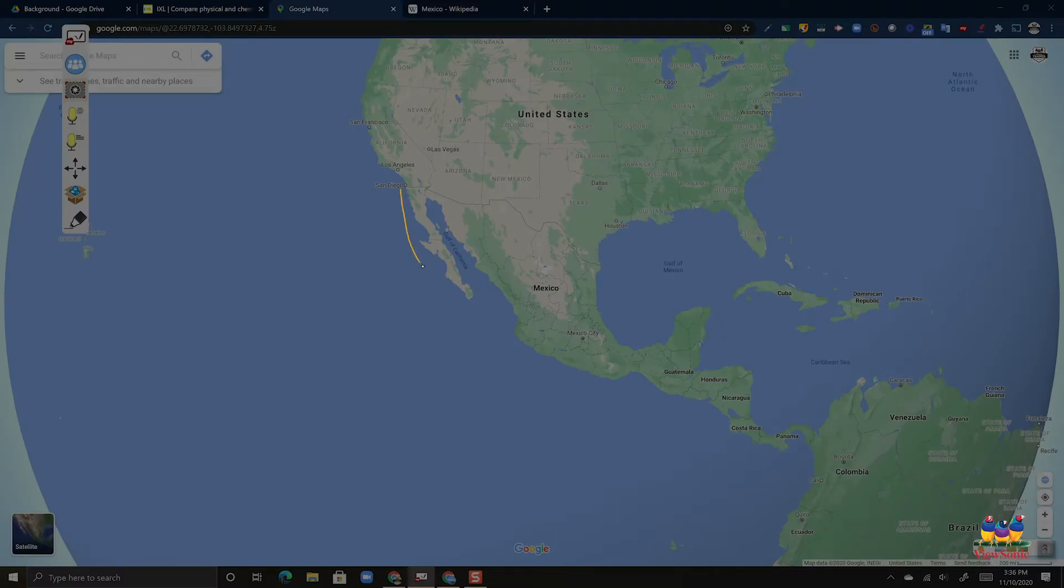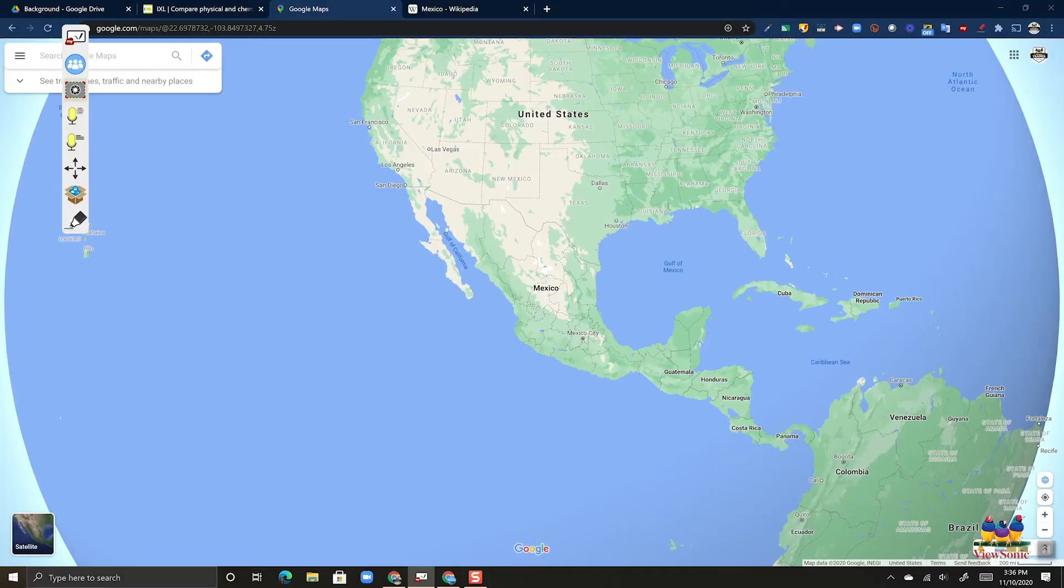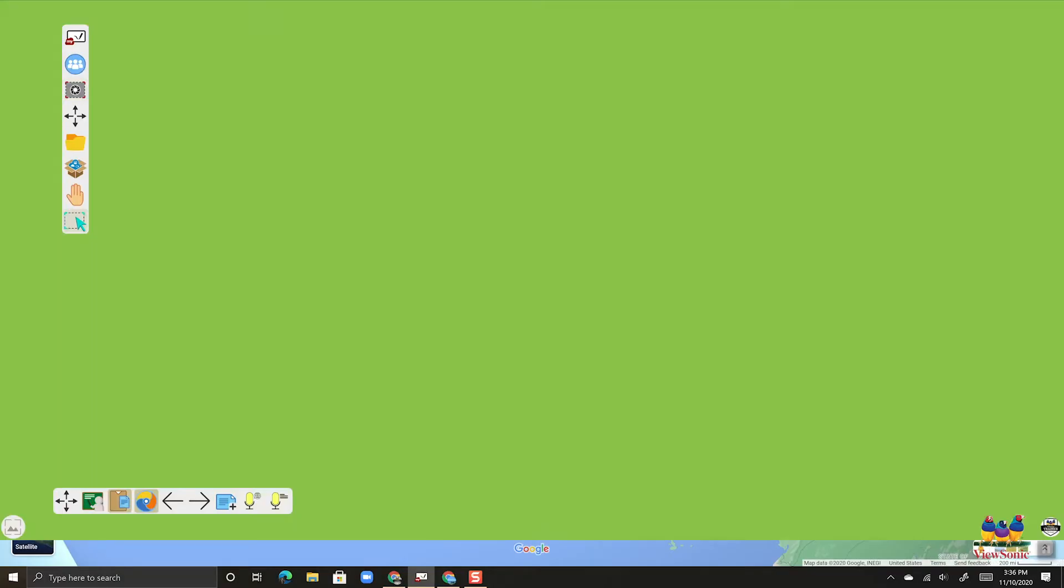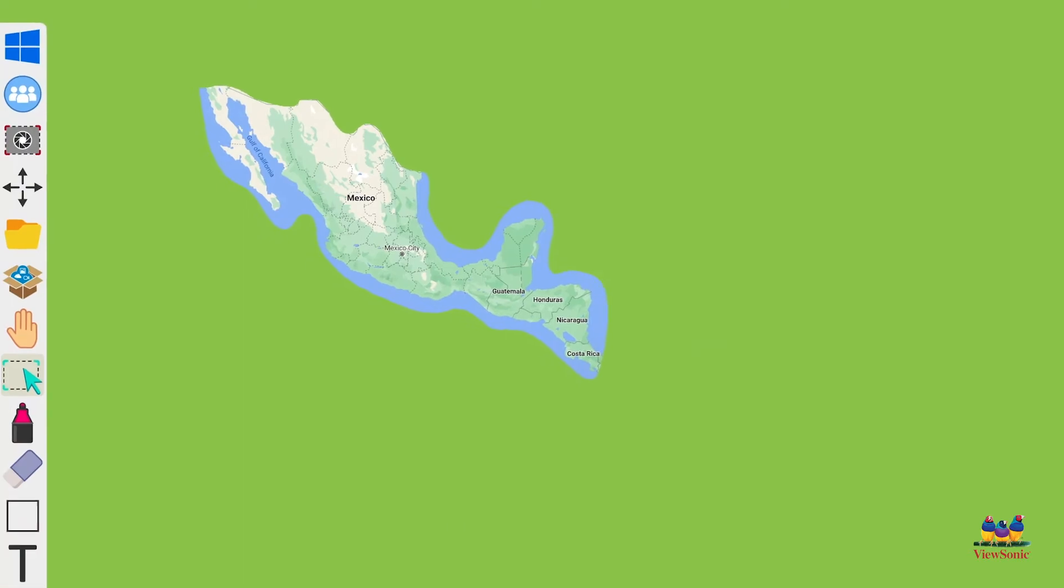However, this time you can now trace around whatever you want to on your screen. So we'll do a quick trace here. Remember to keep constant contact because once you let go, that's when the capture is going to complete. And there's our image captured and pasted onto our canvas.